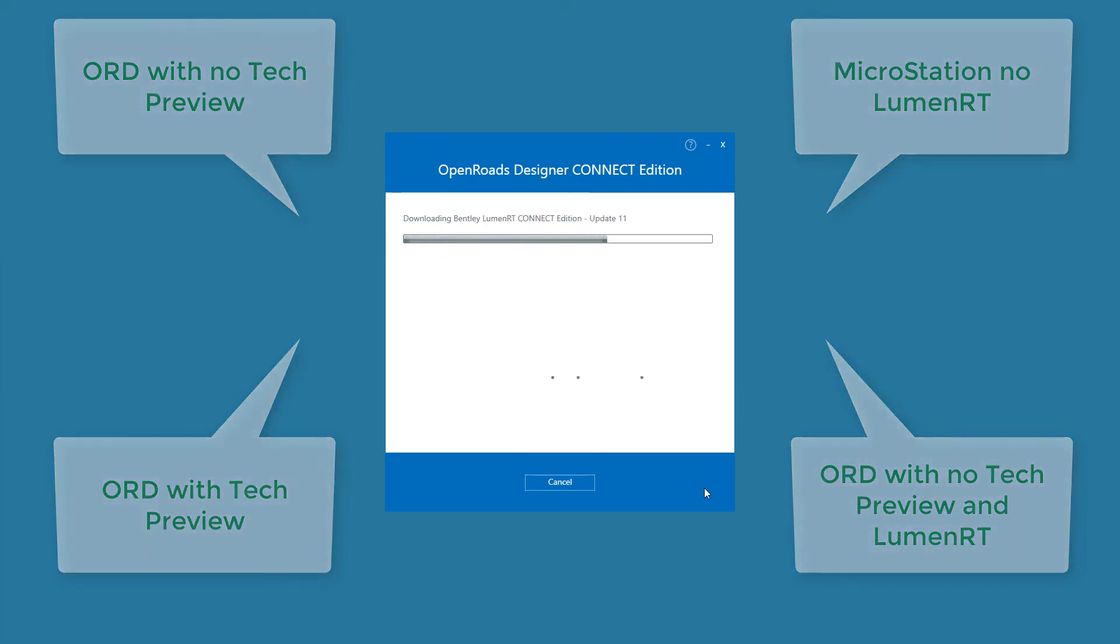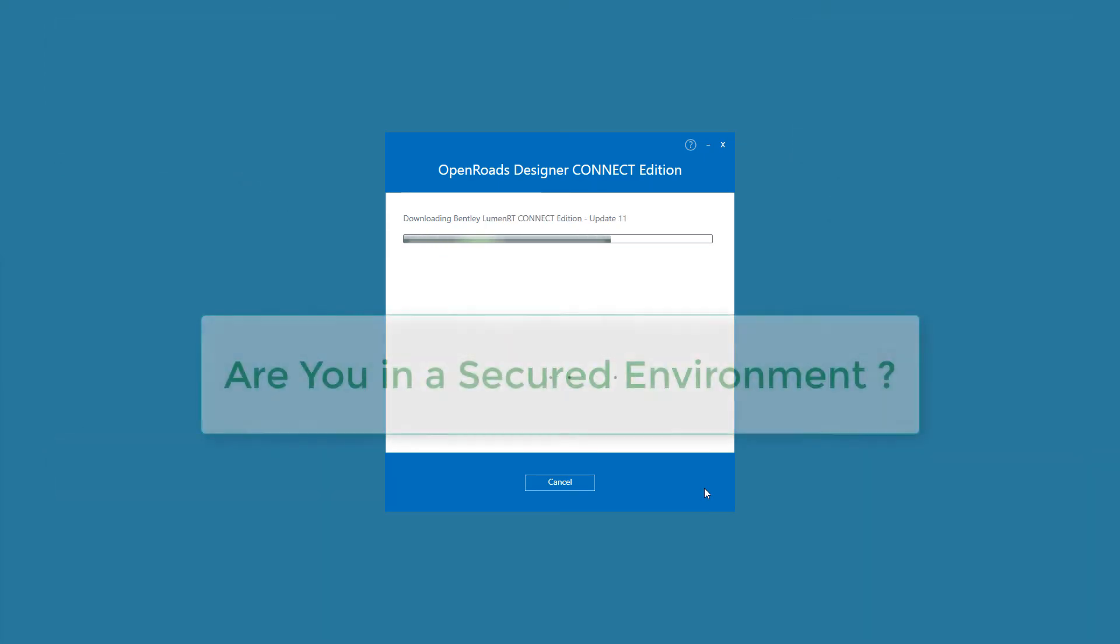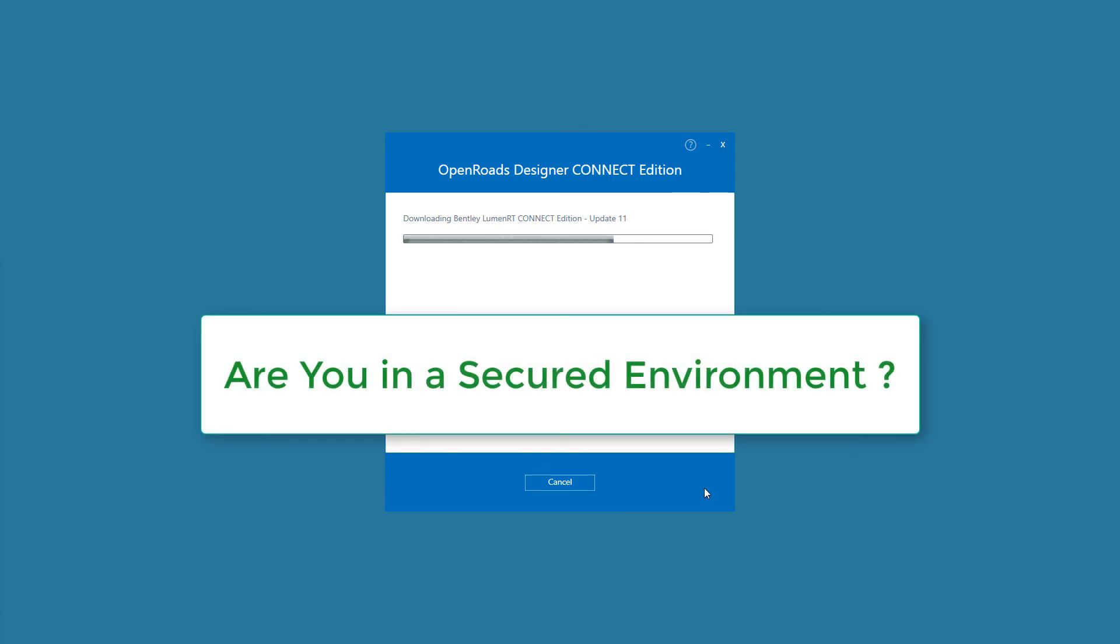In situations where the internet access is not available in secure environments, for instance, a deployment image can be created outside that environment, and the deployment image folder can then be transferred into the secured environment.